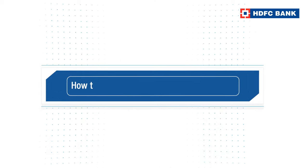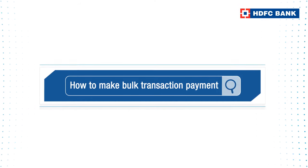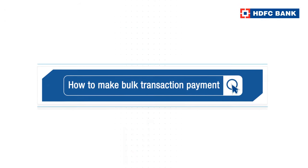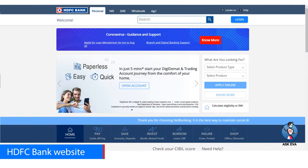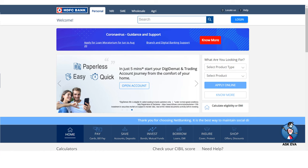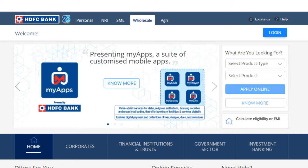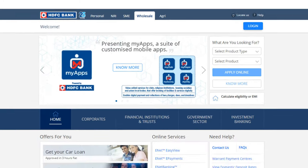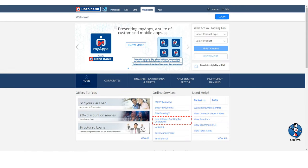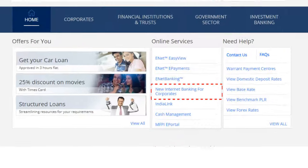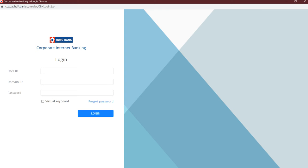Learn how to make bulk transaction payment. To get started, visit www.hdfcbank.com. On the home page, click on wholesale option to login. Then under online services, click on new internet banking for corporates option. Enter your login details and password.